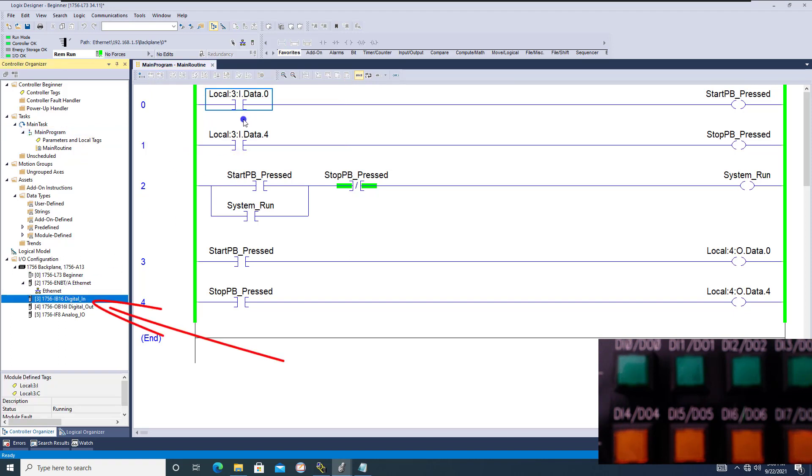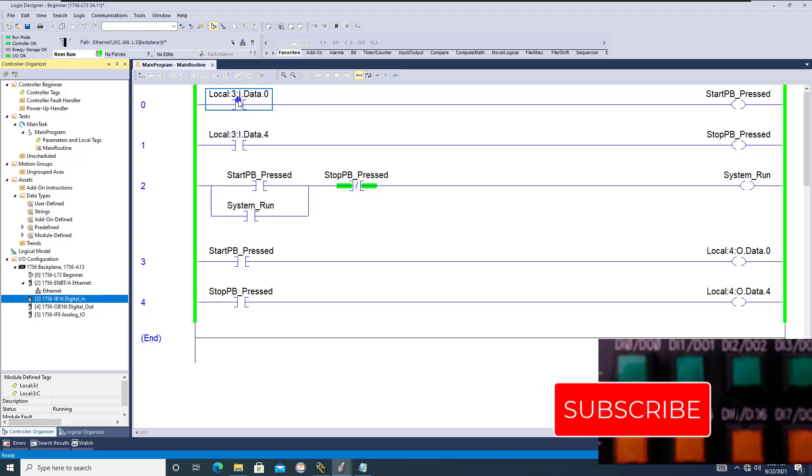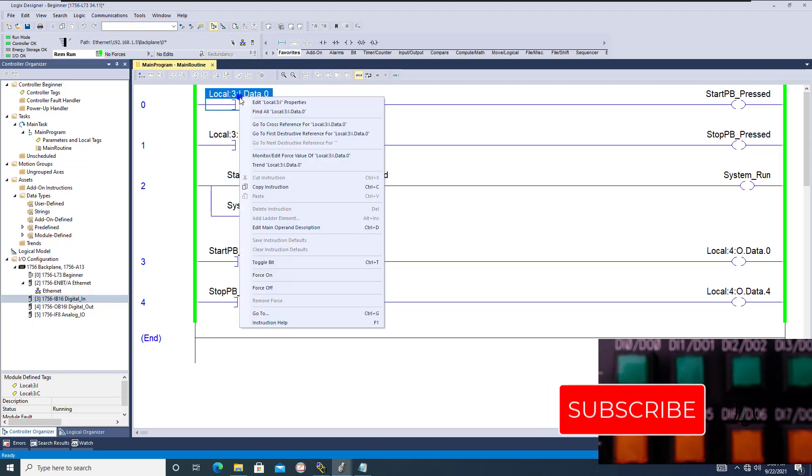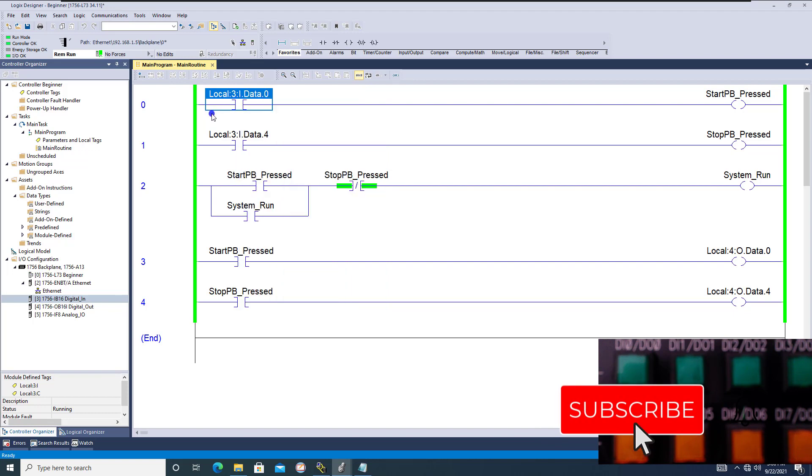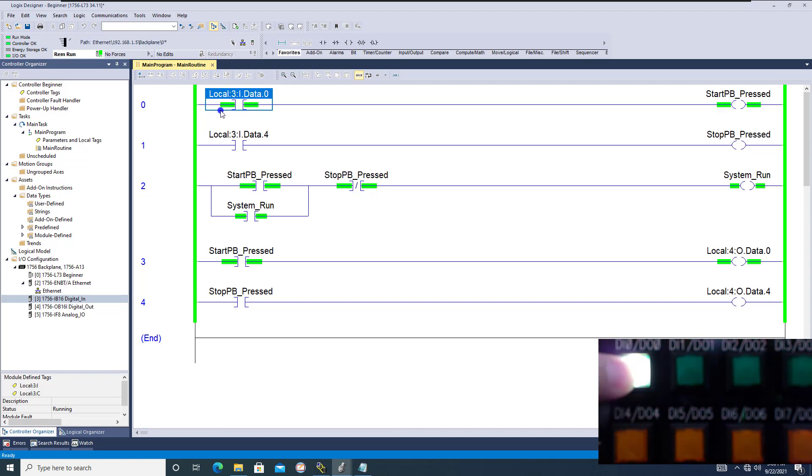If you have to upload later, you will lose your description. So you might as well, being that Studio 5000 or RSLogix 5000 is a tag-based system, you might as well make the tags.